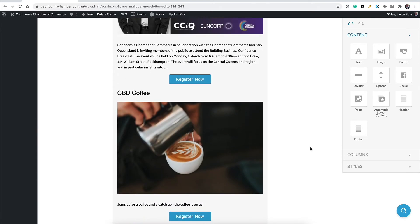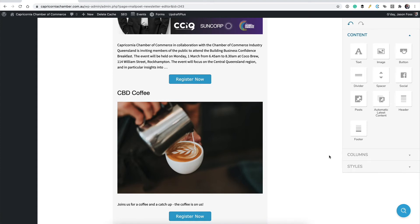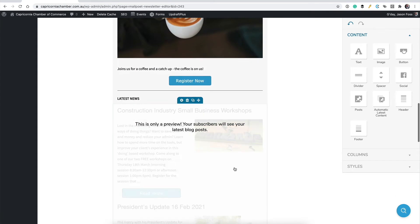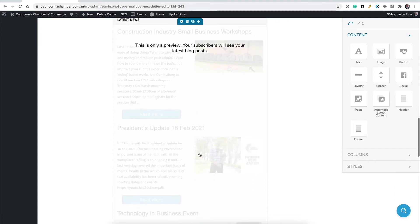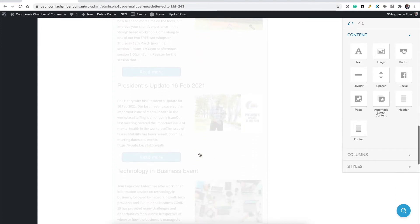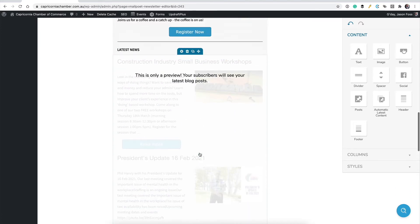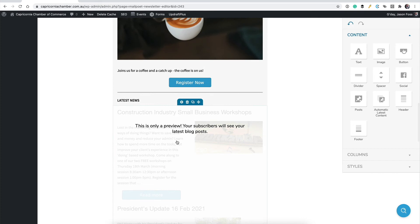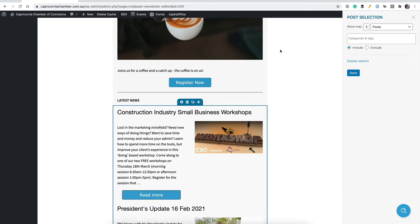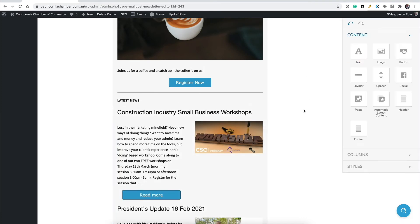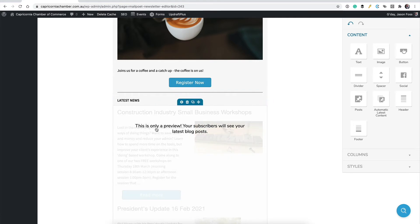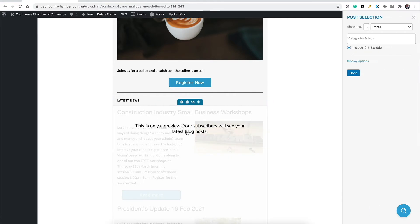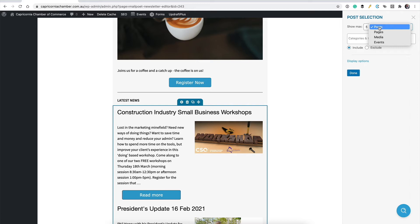Now what I did there was I dragged the posts over and dropped it in and then selected some specific posts. But this next one here, this latest news section, you see how it just kind of whites out there. It goes quite opaque when I hover over it. So if I click that, what this one is here, that's this automatic latest content one. So if I drag that over, it will just show a certain number of posts, events, media, recently updated things.